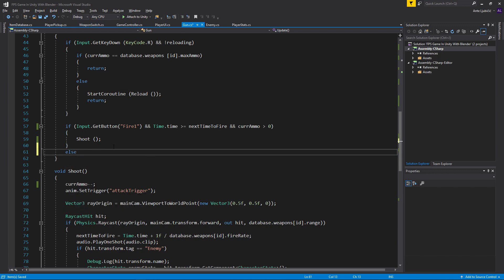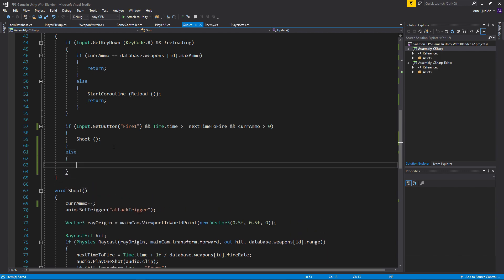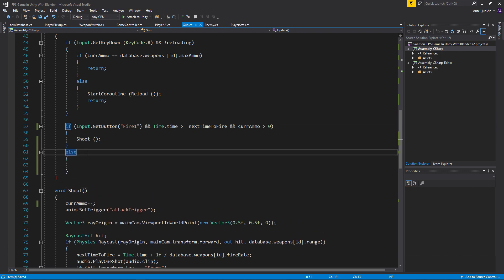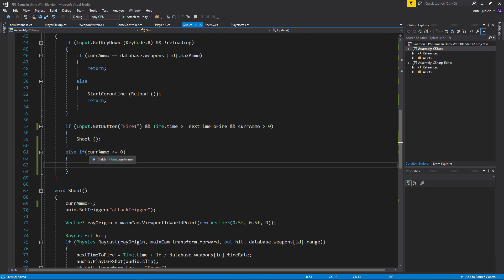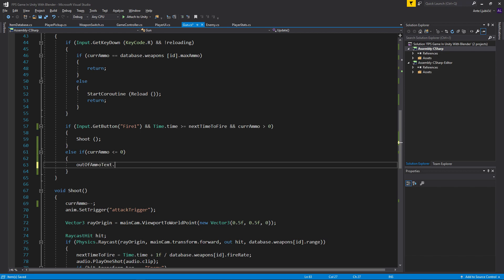Else, we'll just go else if current ammo is less than or equal to zero. If we don't have ammo we'll just say out of ammo text.SetActive to true.